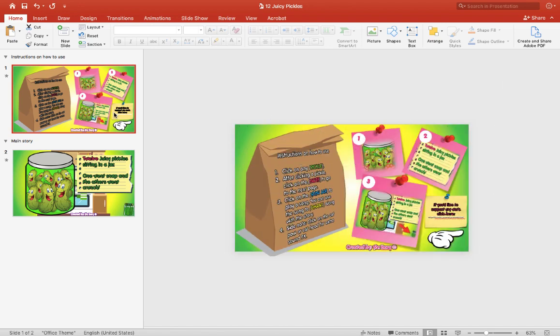So this is an original book that I created. I use the same template as the 10 Fat Sausages. This one is called the 12 Juicy Pickles, so you can use this with your tablet, iPad or iPhone, or on a computer is fine. I've used this on my tablet at my school and the students really enjoy the interactive aspect of this book.